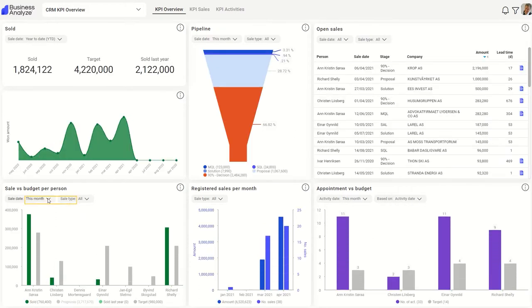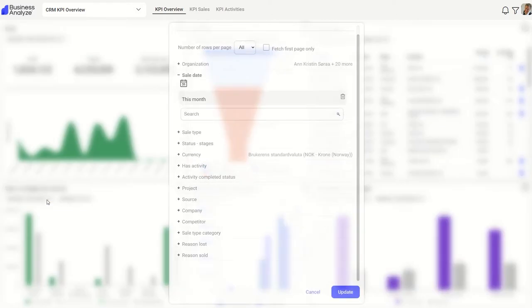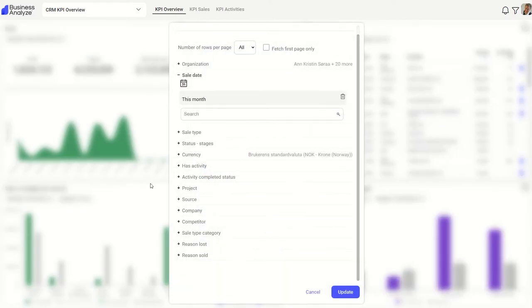At the top of each report you will find shortcuts where you can choose filters for the specific element. Click on the button to set the filter.